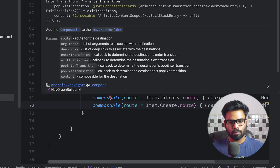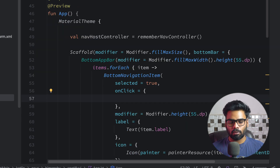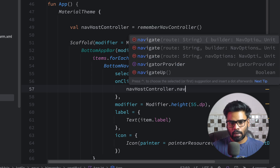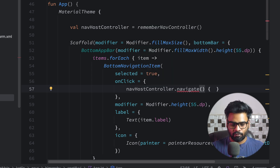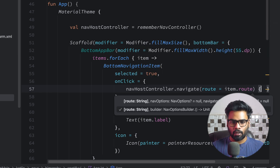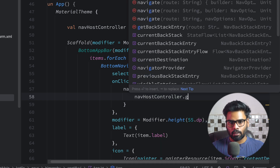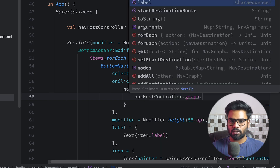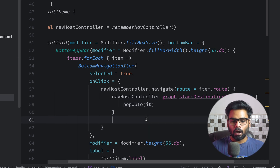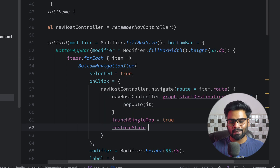Now for what happens when the user clicks a bottom navigation item: we use the navHostController and call navigate, passing the item's route. In the navigation options lambda we use navHostController.graph.startDestinationRoute — if it is not null, we pop up to that route. After that we set launchSingleTop to true and also restore state.